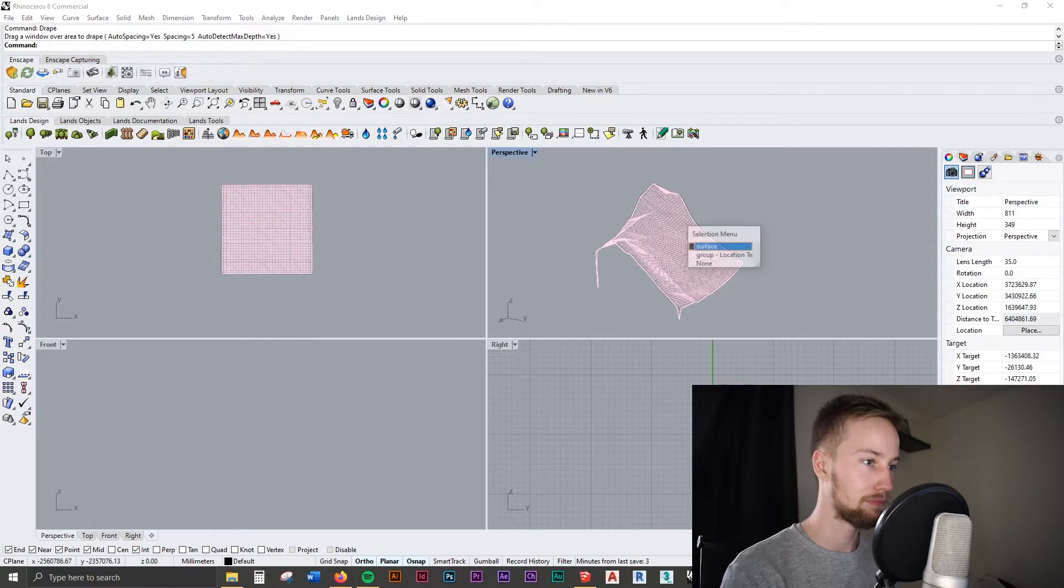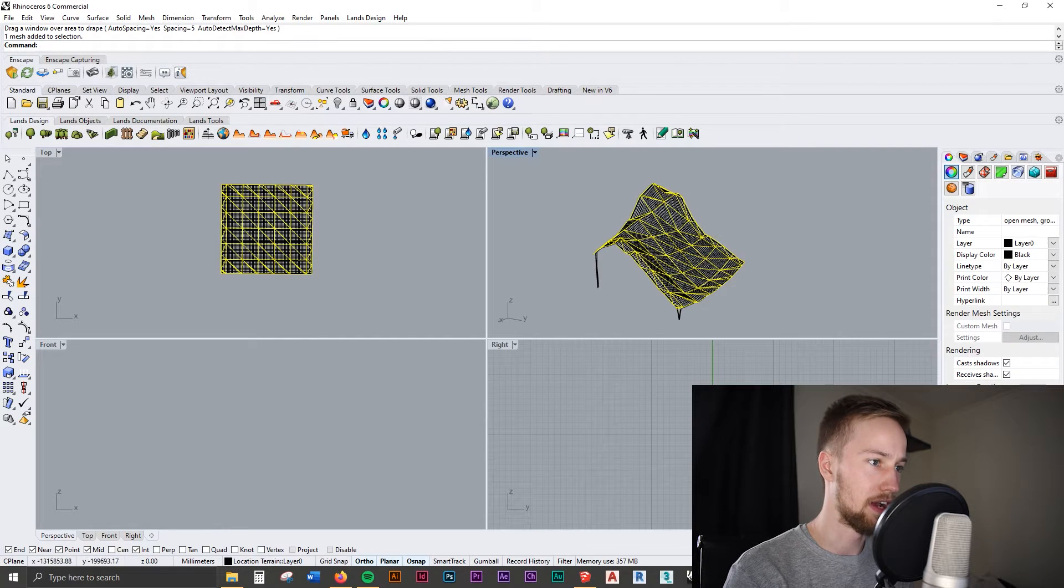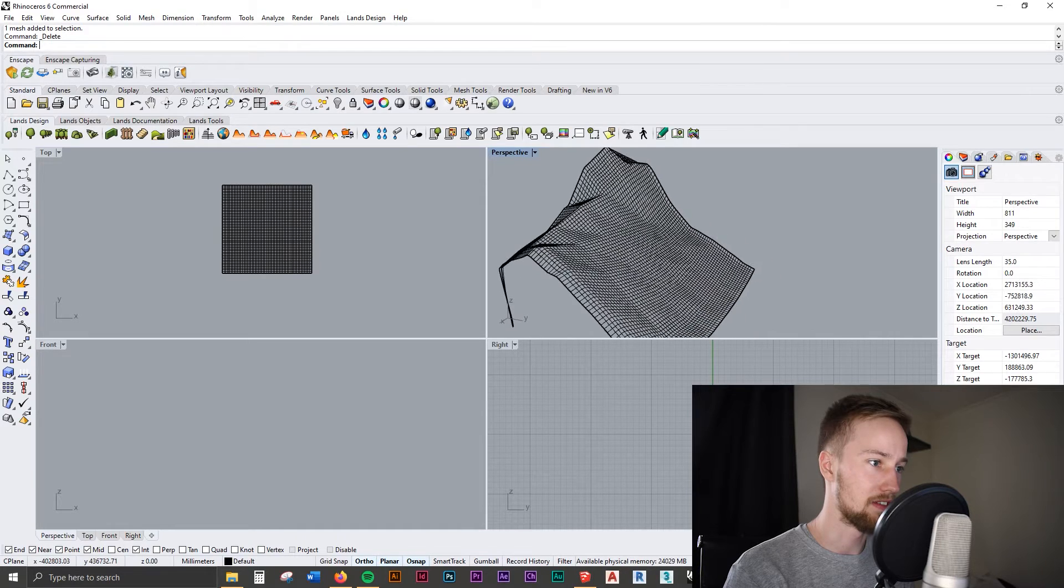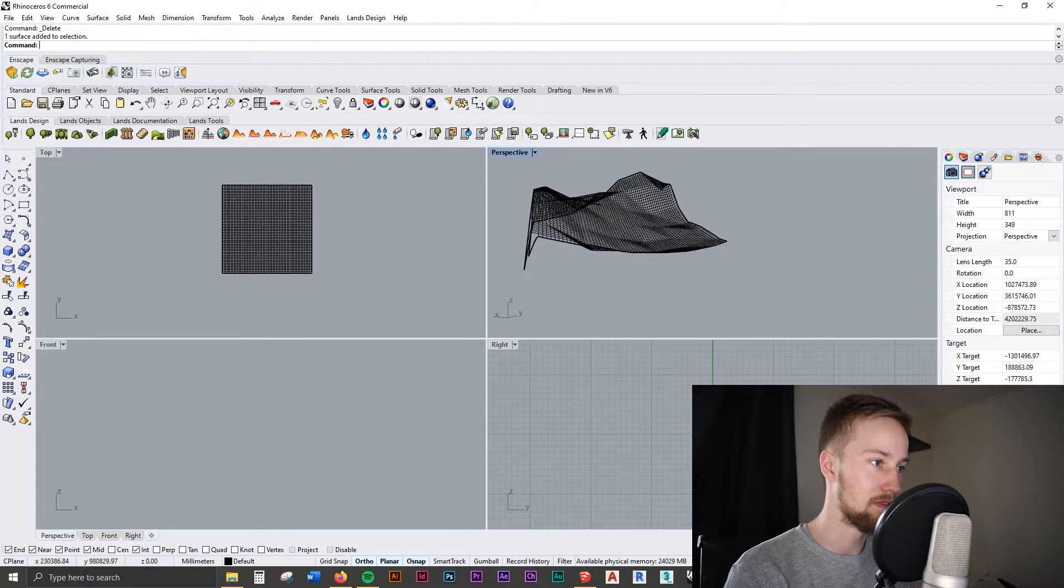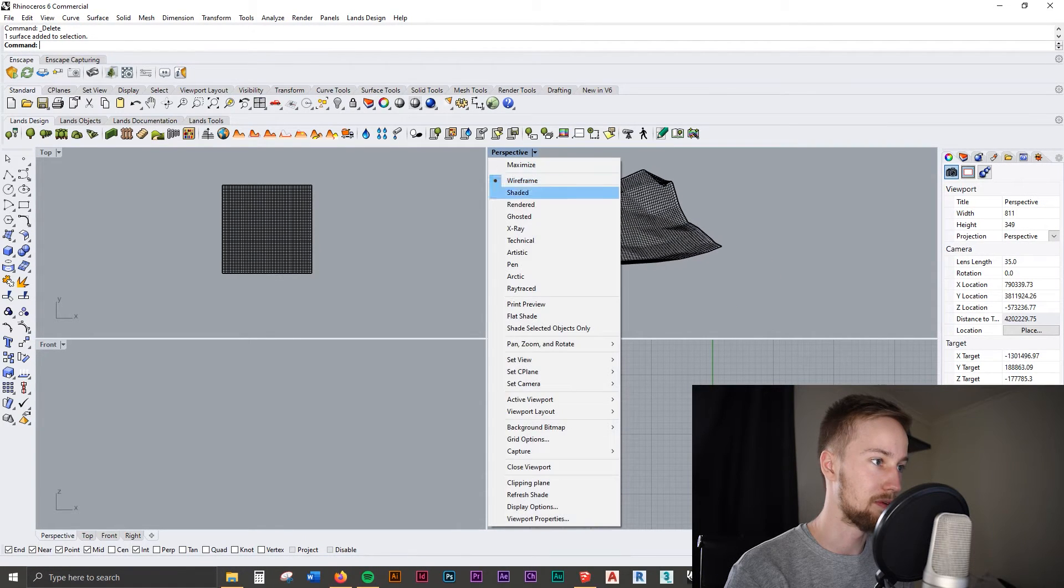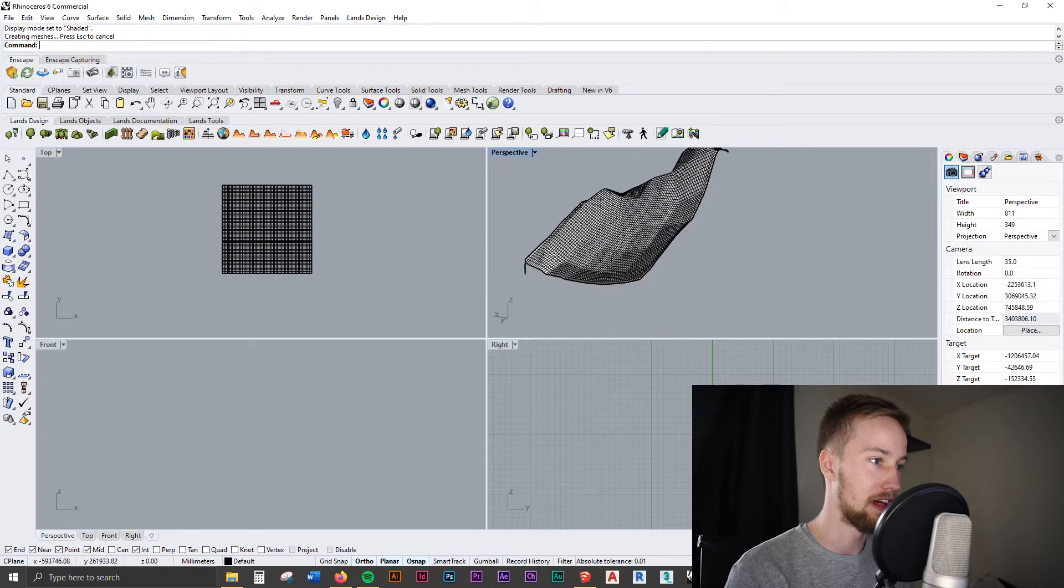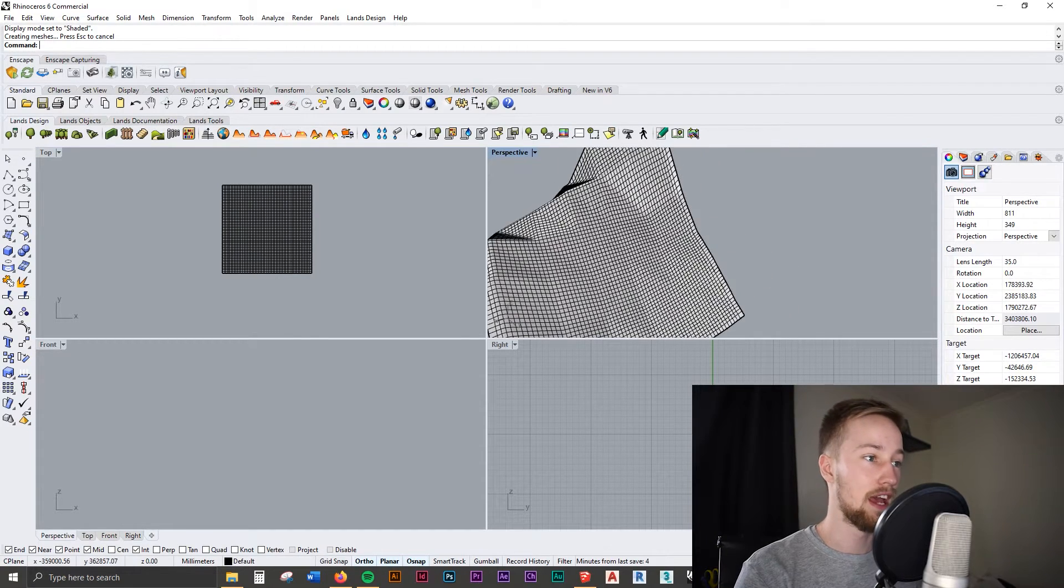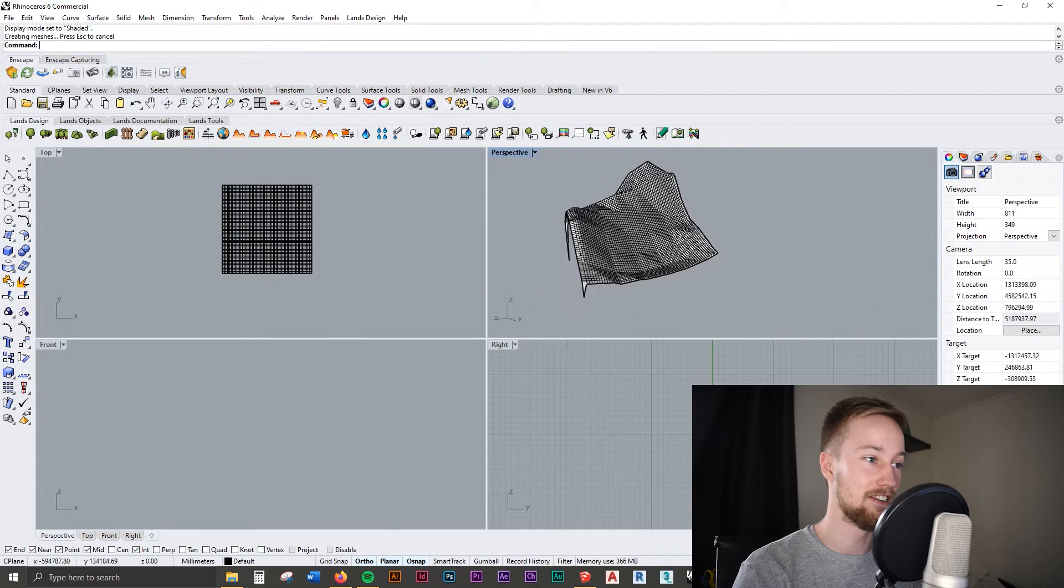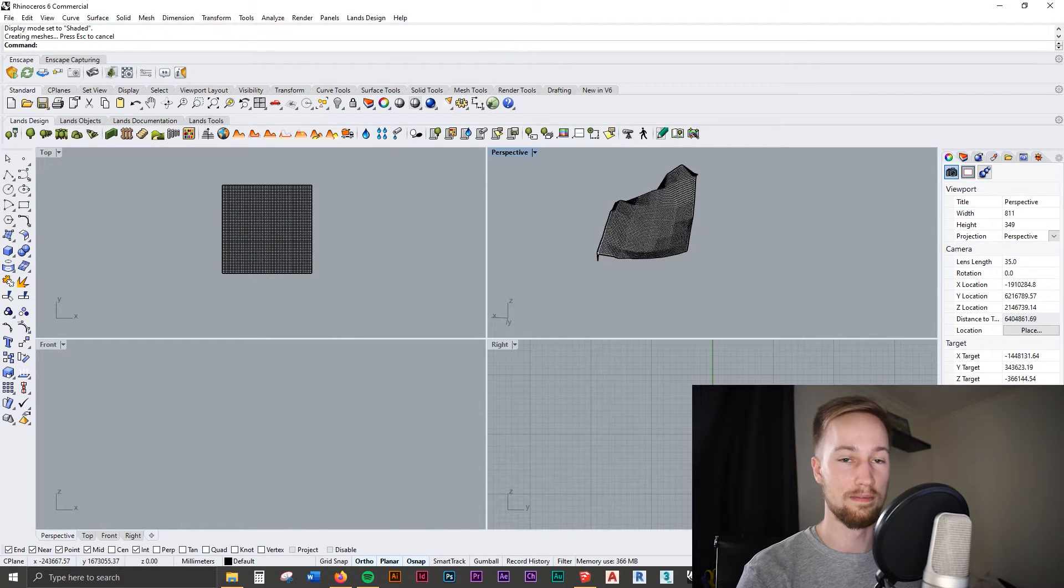And we can go ahead and delete the group that's underneath it, and now we've got a NURBS surface for that model. And if we go into a shaded view, you can see that it's just molded out that site completely. And whereas it's not perfect, this is actually really good.